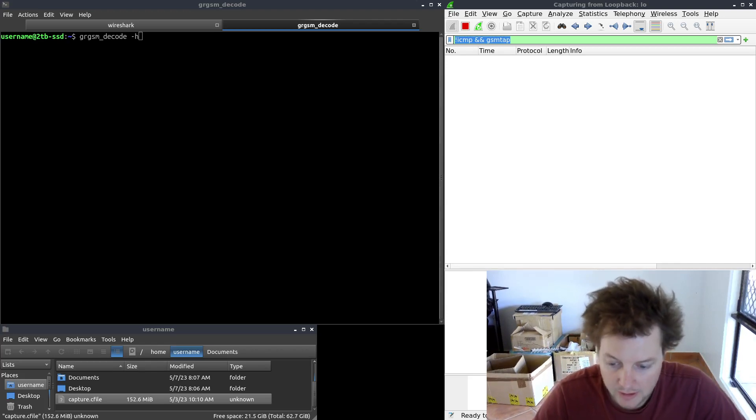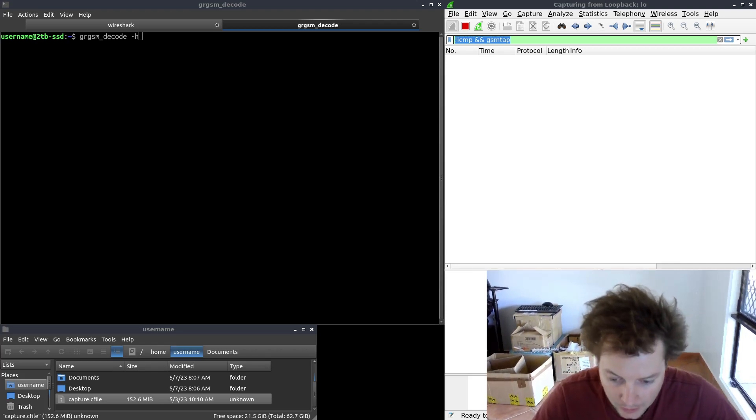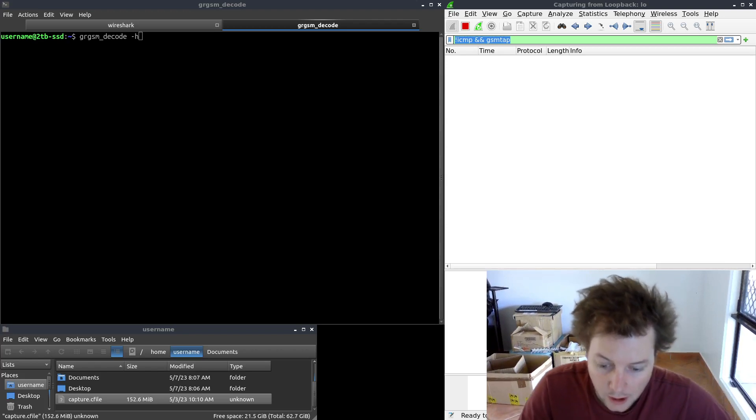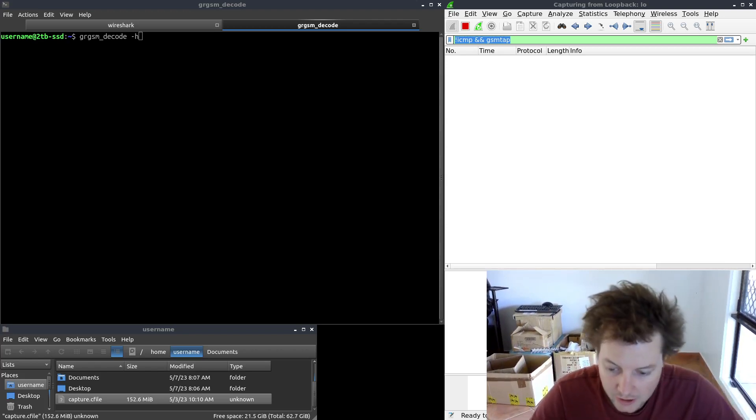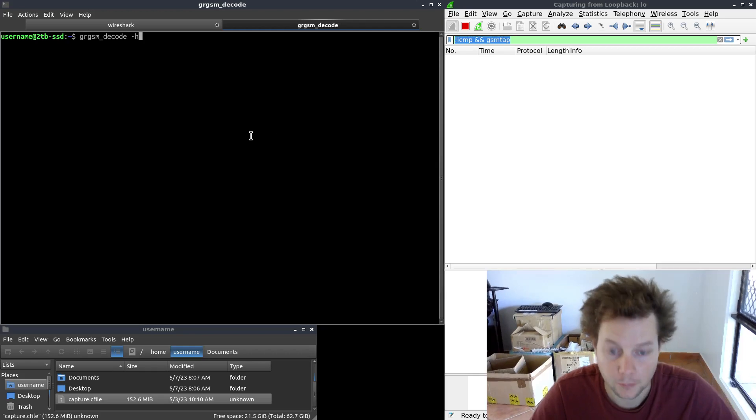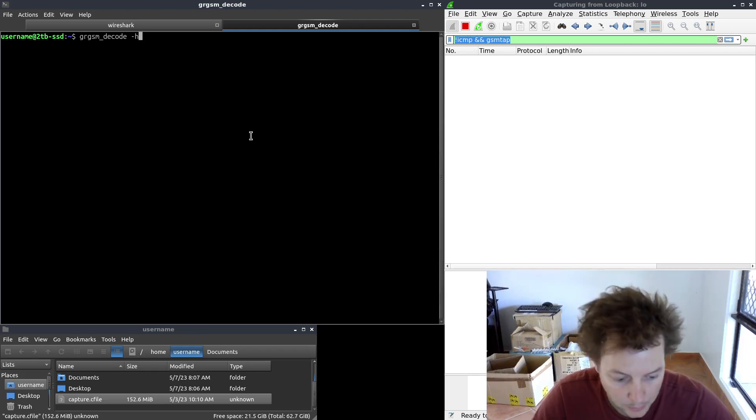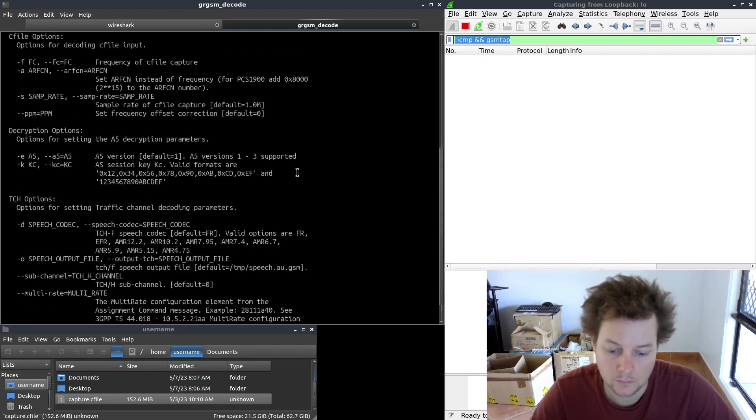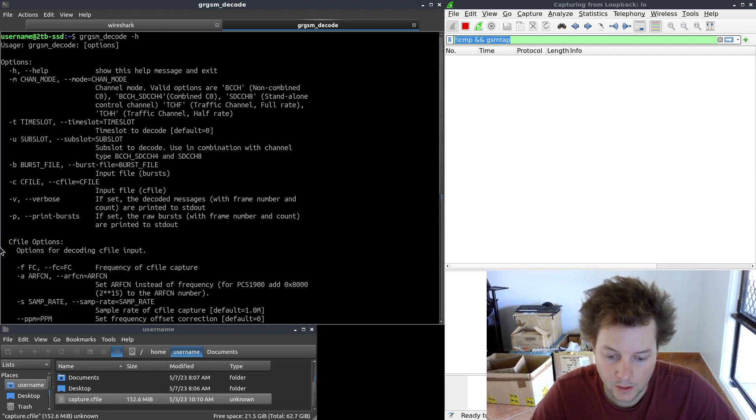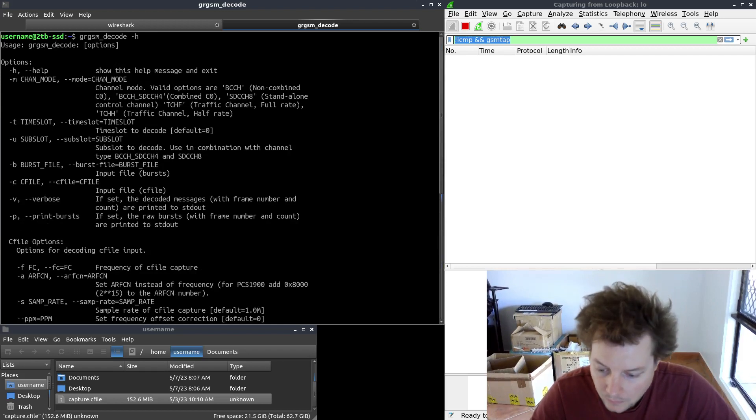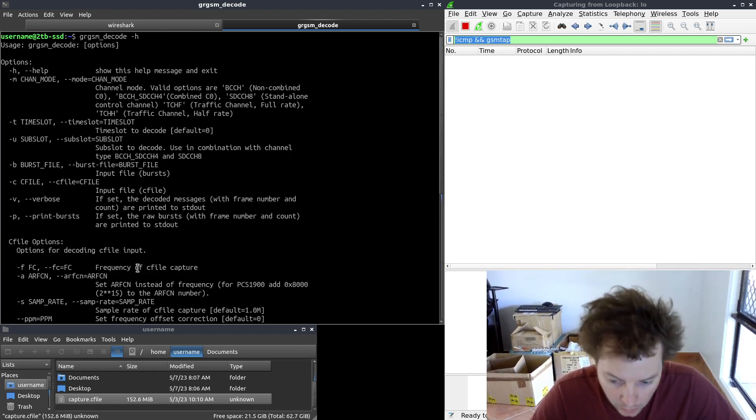So with that said, we have now reached the practical part of the tutorial. So I'll go ahead and send GRGSM decode the -h argument, which is help. And we can see all of our configurable options.